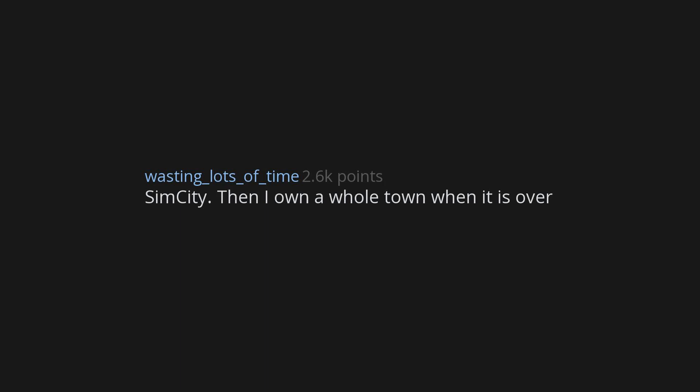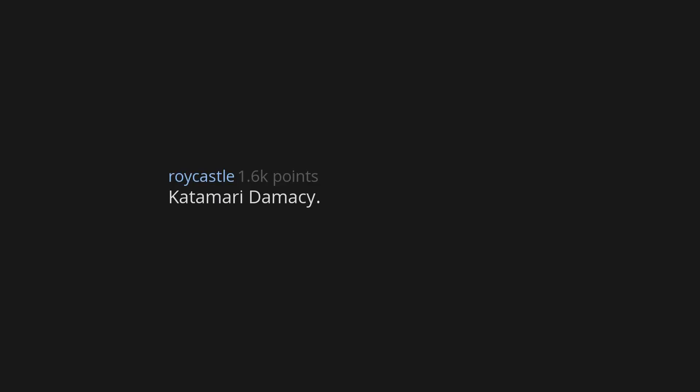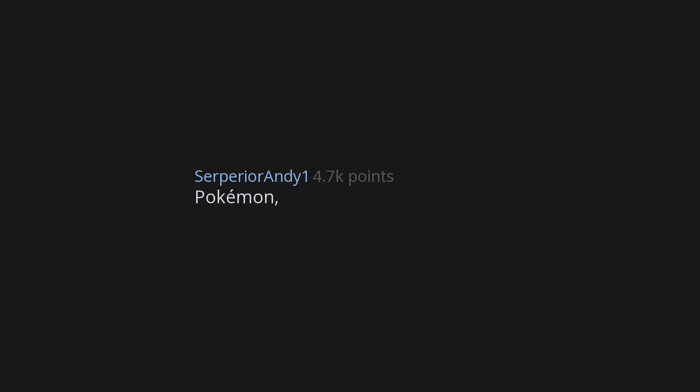Katamari Damacy - I would have everything. Some Roblox tycoon simulator. Zero chance of death and lots of money without me having to really do all that much. Pokemon, because you can't die in it.